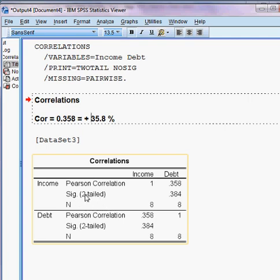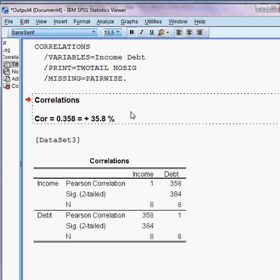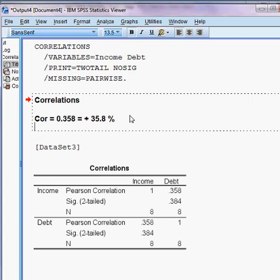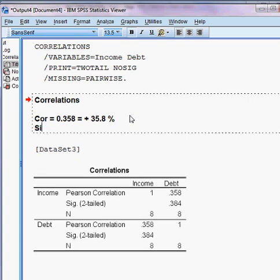Here I check the significance level. We have chosen the two-tail test. The p-value, or sig value, is 0.384, meaning 38.4%.